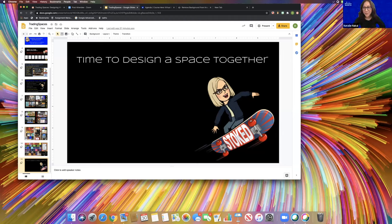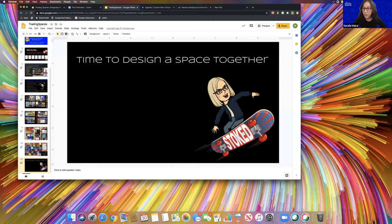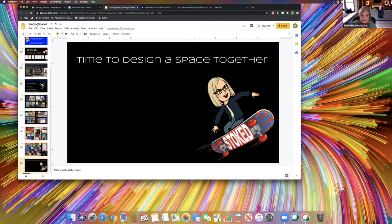Yes, everything is hyperlinked so students can use the slide deck like a website.